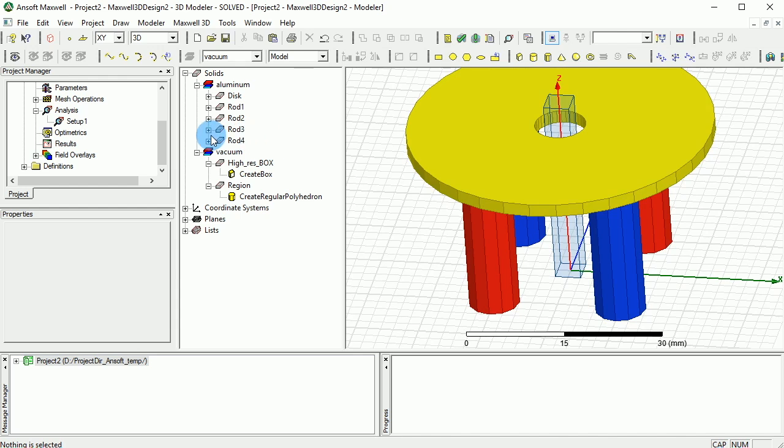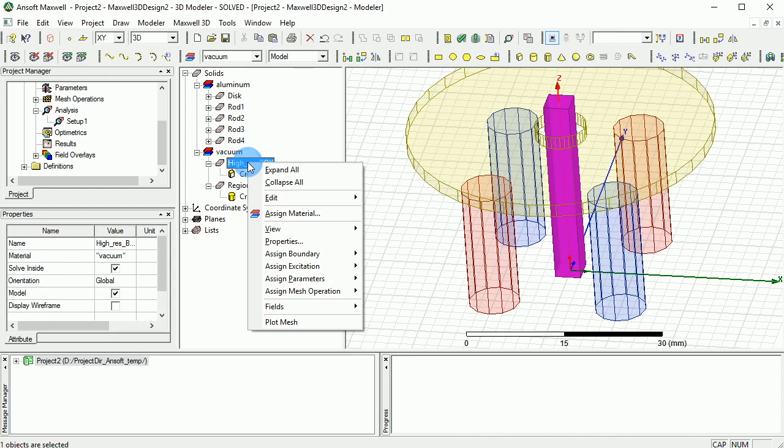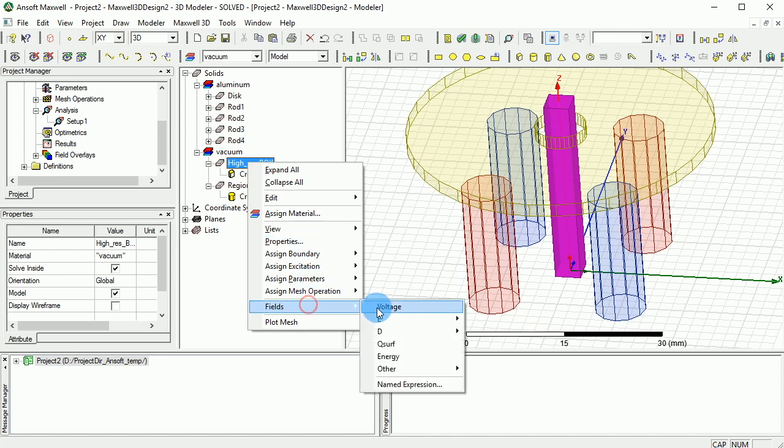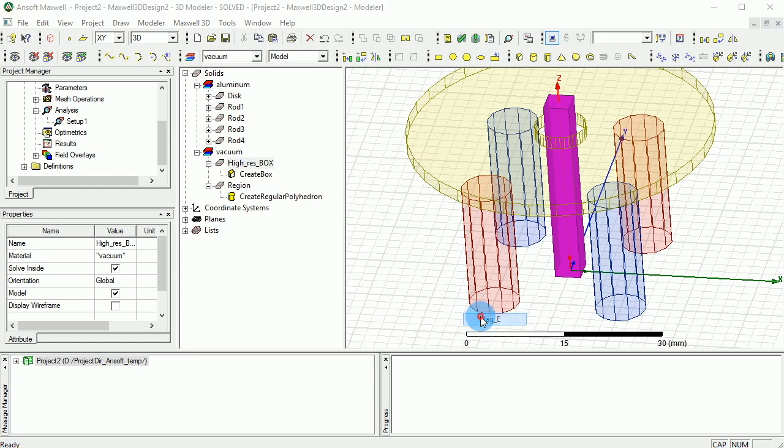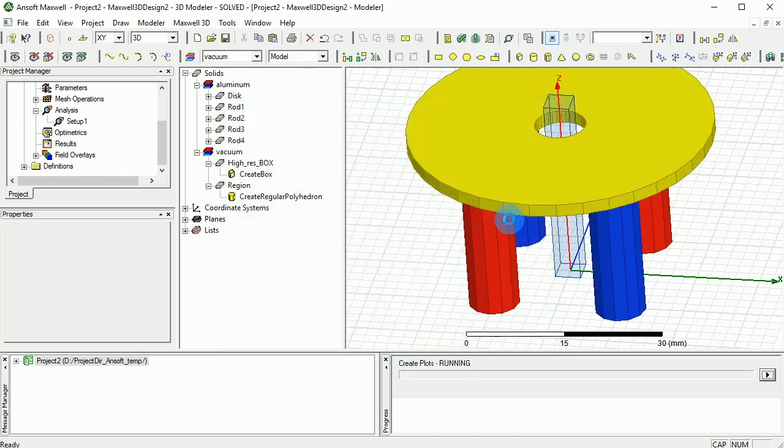Now what you can do is you can select the high resolution box and you can go and look at the magnitude. So you go to the fields and you go to the E, and then you say magnitude of E. Basically, you can also plot only on the surface, so you basically see what the magnitude of E looks like on the surface of this design.